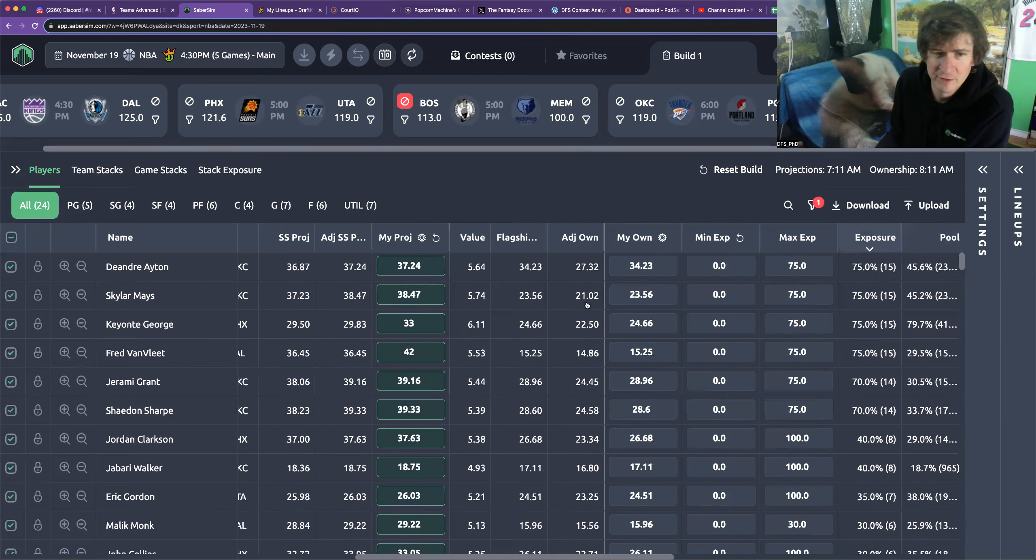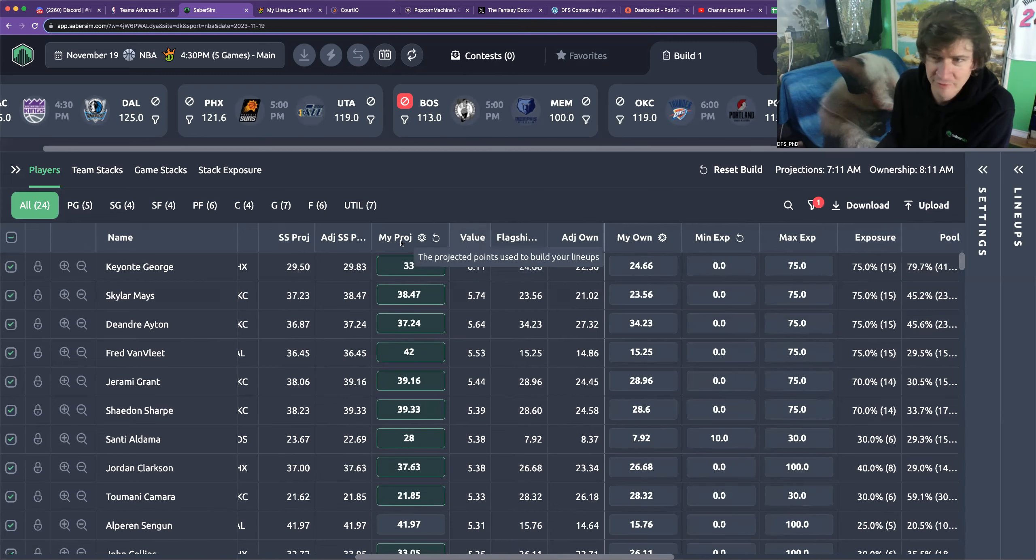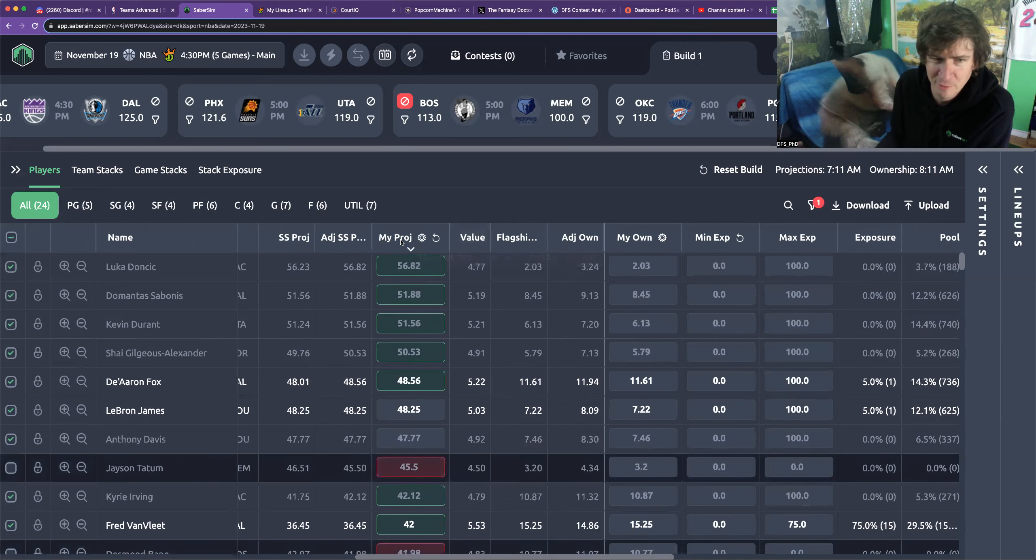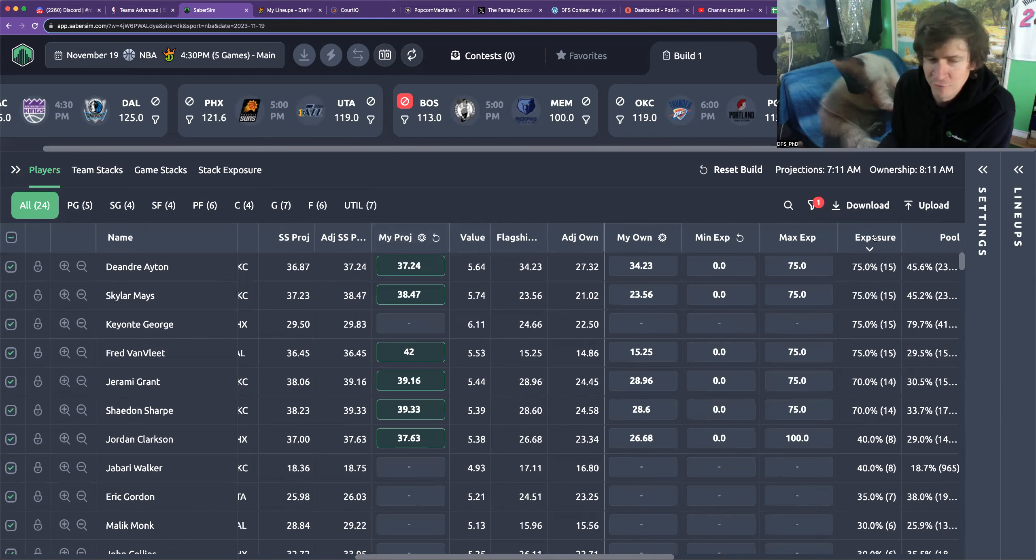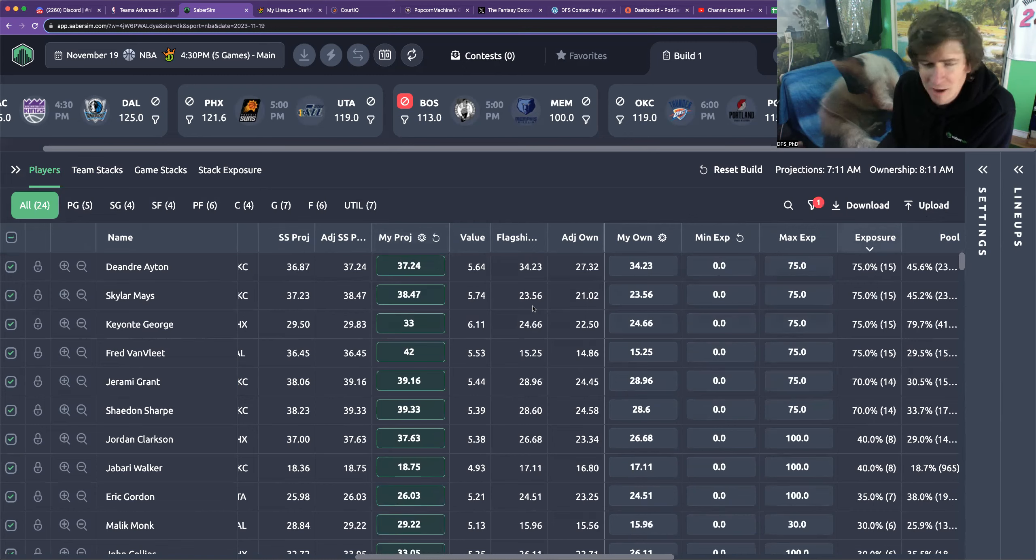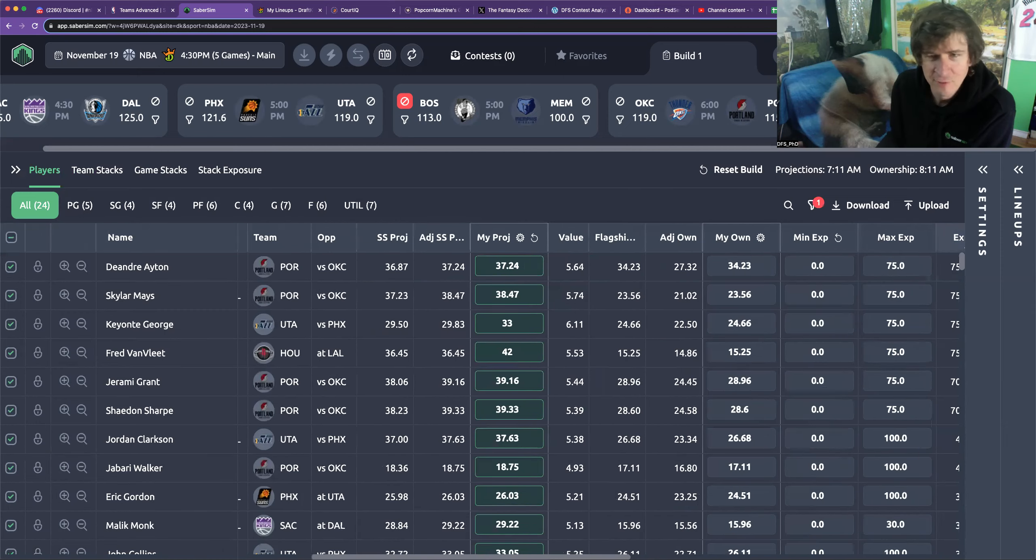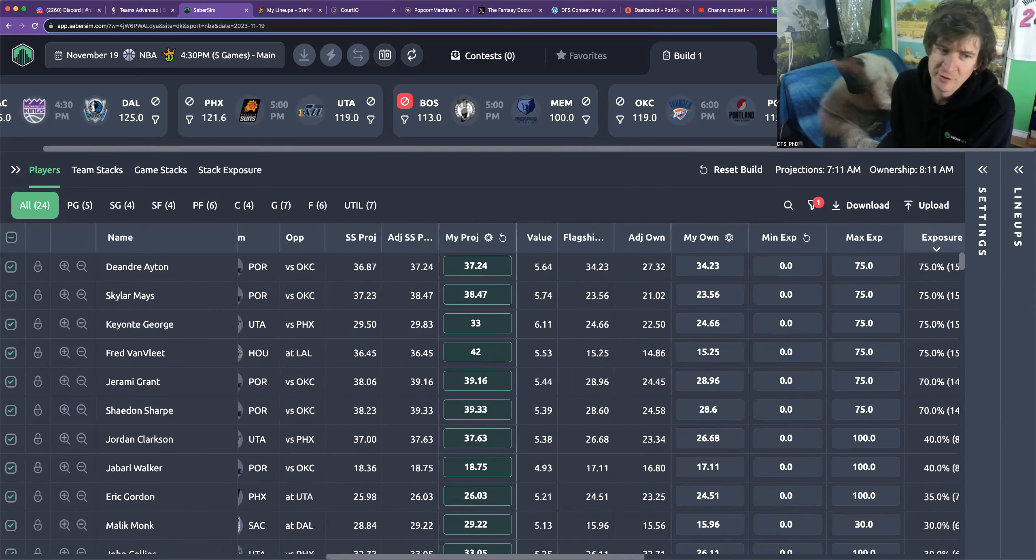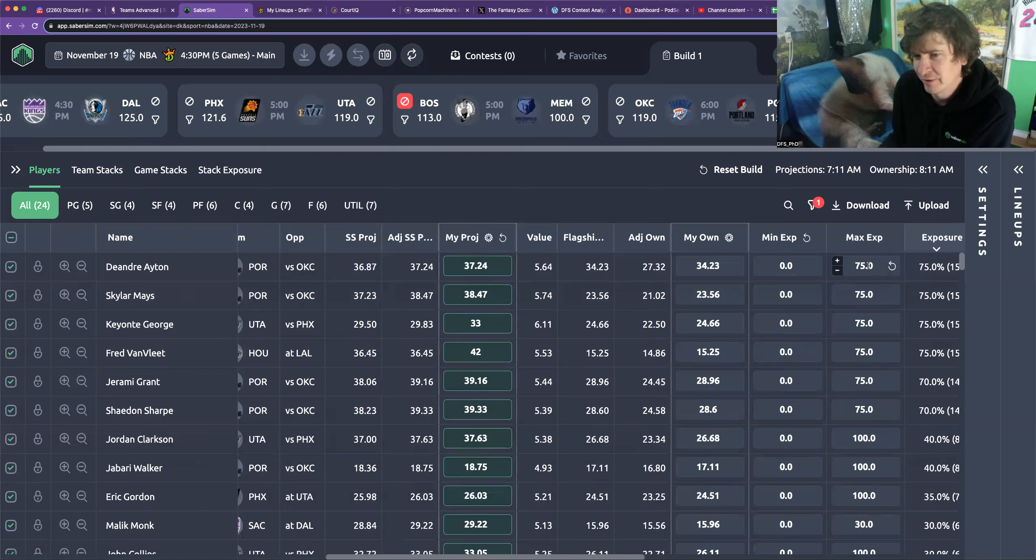From those adjustments to the pace we get to a pretty simple set of most valuable dudes: Keante George, Skylar Mays. Until they stop playing the minutes they're playing or DraftKings addresses their prices, which I guess they're just never going to do, we're just going to keep playing. I'm not sold on this Deandre Ayton just because I'm not sure... against OKC so this is against Chet then right?